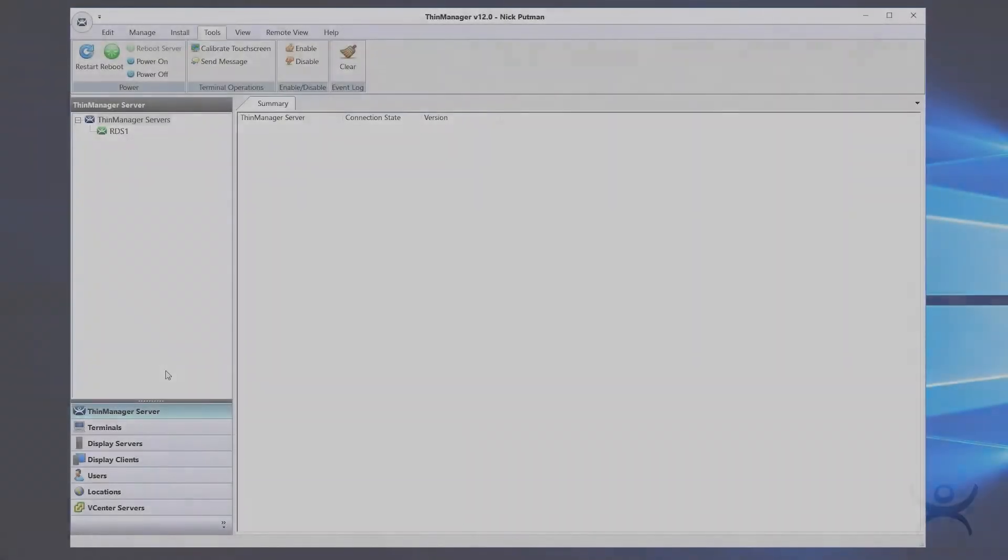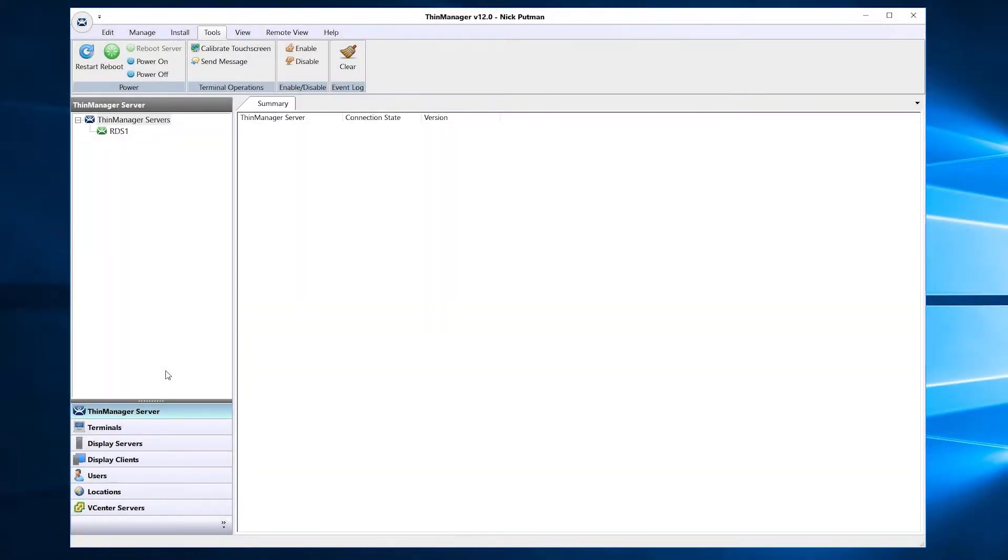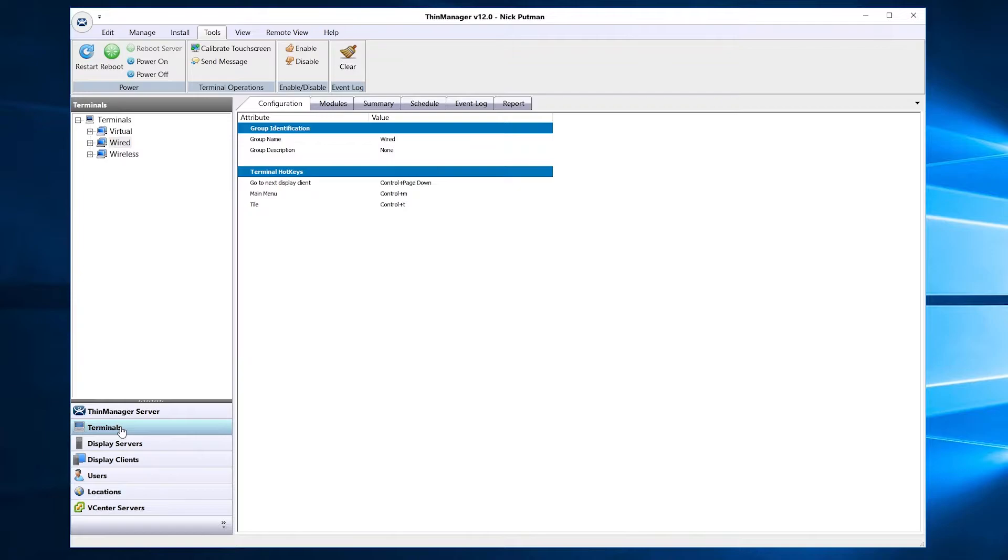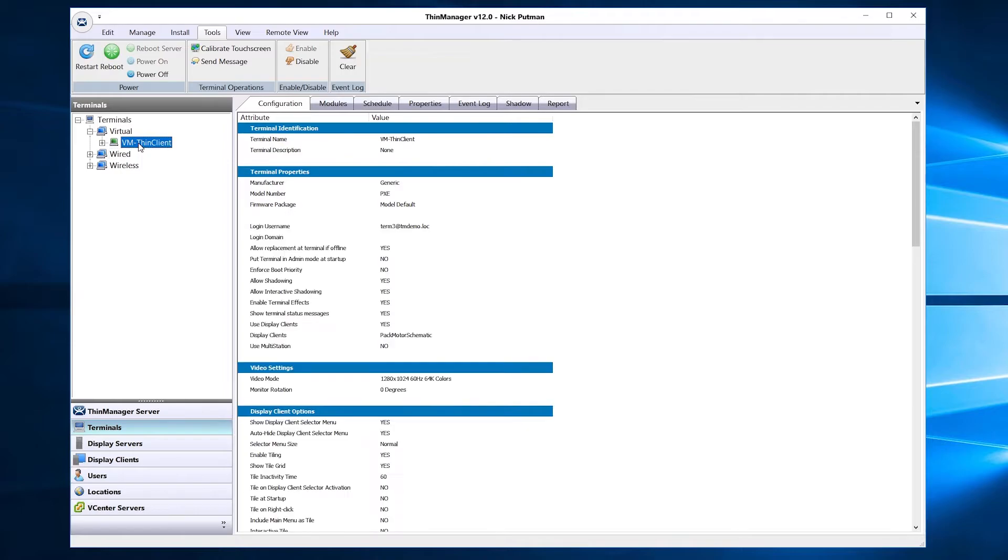Inside of ThinManager, locate the Terminals section on the left side navigation tree. Find the terminal that you wish to configure for multi-monitor and double-click the terminal to access the configuration wizard.